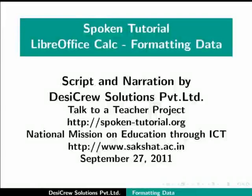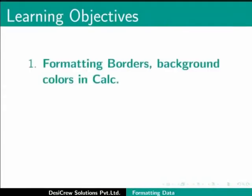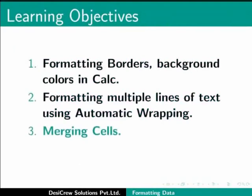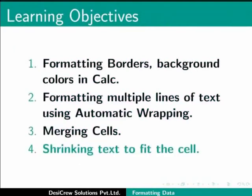Welcome to the spoken tutorial on LibreOffice Calc: Formatting Data in Calc. In this tutorial we will learn about formatting borders, background colors, formatting multiple lines of text using automatic wrapping, merging cells, and shrinking text to fit the cell.